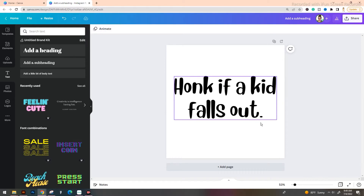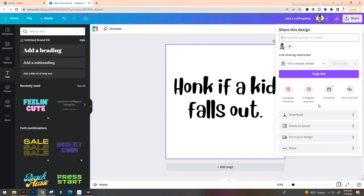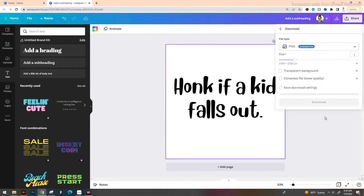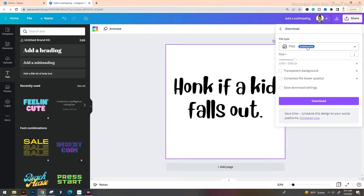Now that we have our design set out and our fonts picked, we're going to go to the top right hand side and tap on Share. This is going to bring up our different downloading options. We're going to scroll down about halfway to where it says Download and select that. I have the pro account so I can do a transparent background, which saves the next step. But if you don't, you won't be able to select that option. What you're going to do is keep PNG selected — PNG images typically give you the highest quality results — and hit Download.